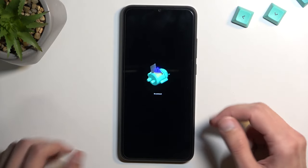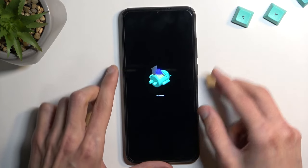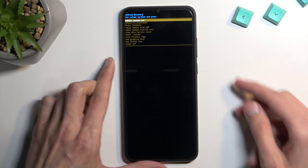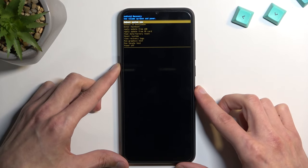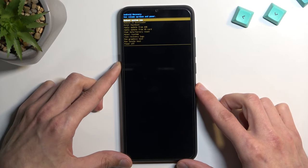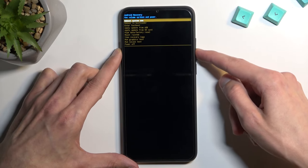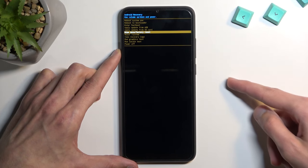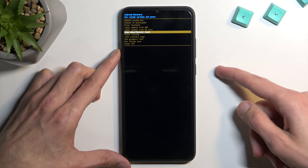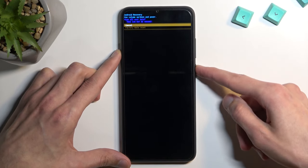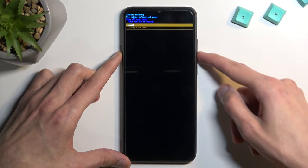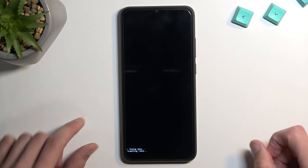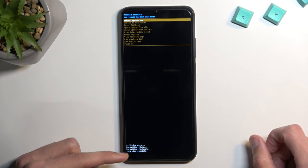You will then be presented with a screen showing 'Android' with no command. Hold the power key and press volume up once — this takes you into recovery mode. Using the volume keys, scroll down and select 'Wipe data / factory reset', confirm it with the power key, and select 'Factory data reset' the same way.